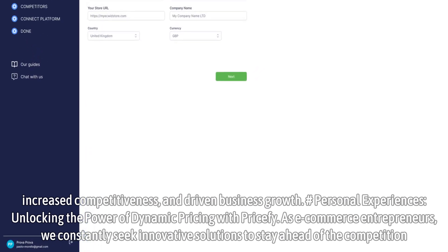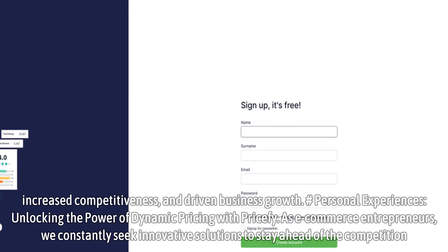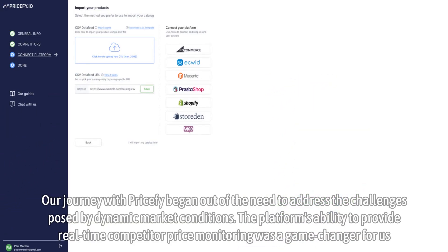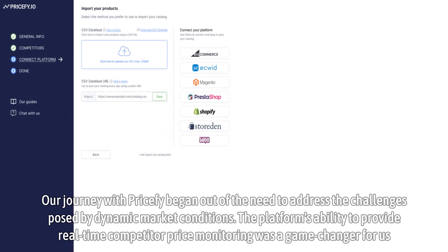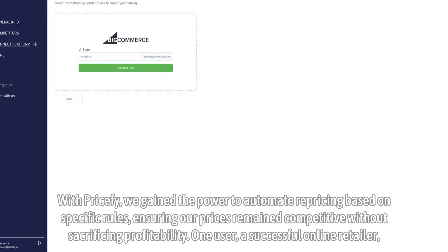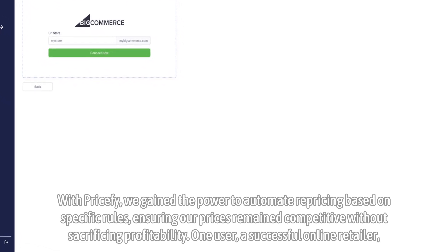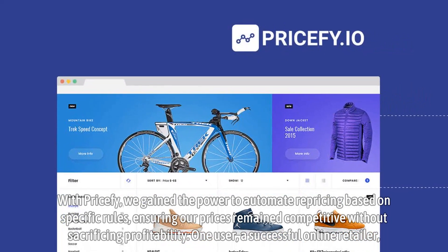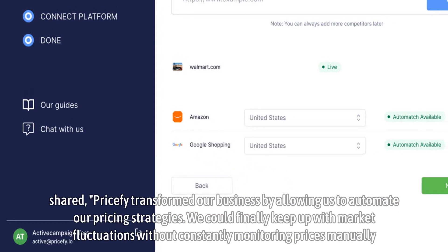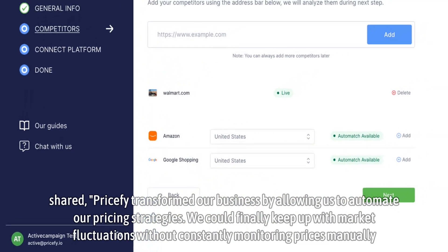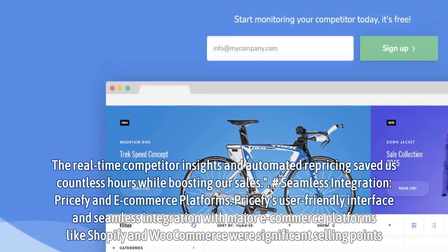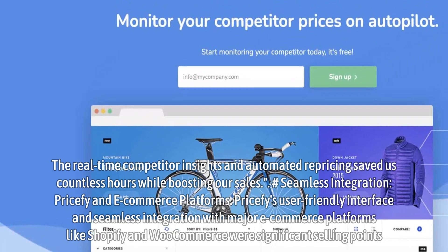Unlocking the power of dynamic pricing with Priceify: As e-commerce entrepreneurs, we constantly seek innovative solutions to stay ahead of the competition. Our journey with Priceify began out of the need to address challenges posed by dynamic market conditions. The platform's ability to provide real-time competitor price monitoring was a game-changer. With Priceify, we gained the power to automate repricing based on specific rules, ensuring our prices remained competitive without sacrificing profitability. One user shared: 'Priceify transformed our business by allowing us to automate our pricing strategies. We could finally keep up with market fluctuations without constantly monitoring prices manually. The real-time competitor insights and automated repricing saved us countless hours while boosting our sales.'